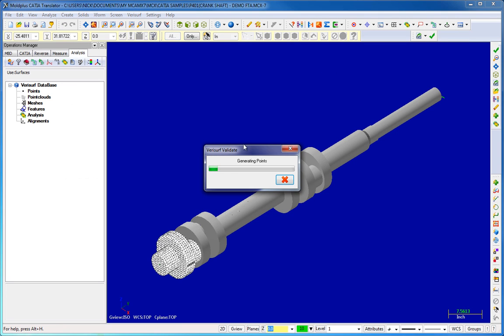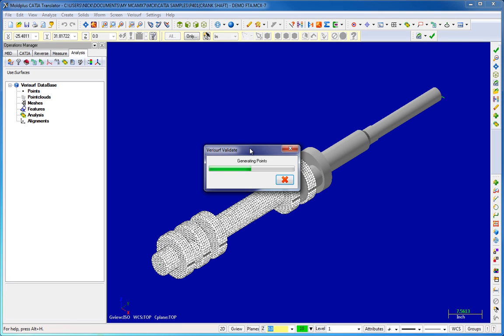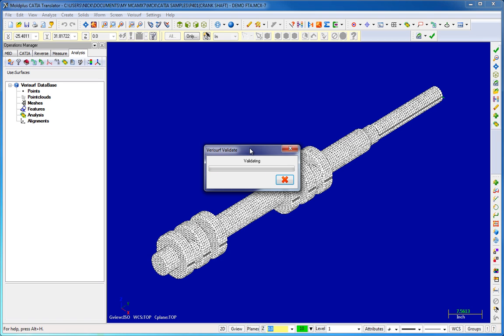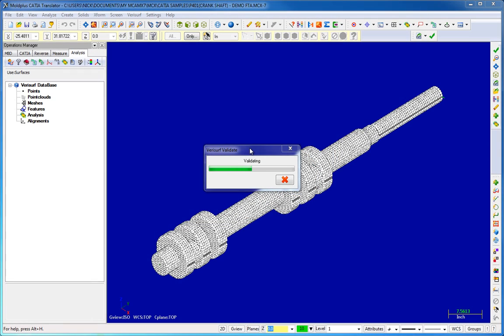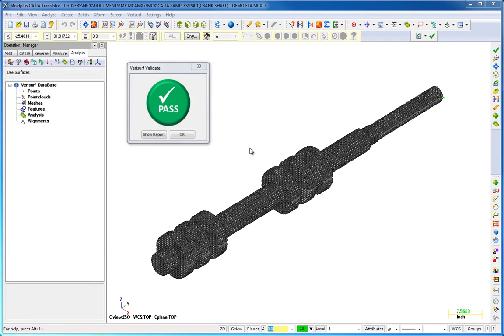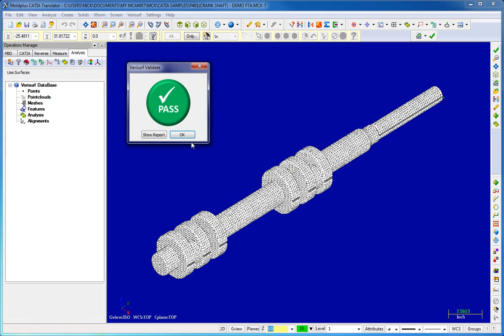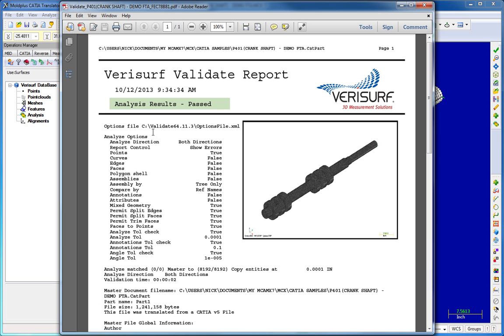A point cloud of user-defined density is sampled from all model surfaces and then compared to the native CAD model using Verisurf's proprietary comparison engine. If all deviations are within the specified tolerance, the system displays a graphical pass indicator with an option to review a detailed analysis report.